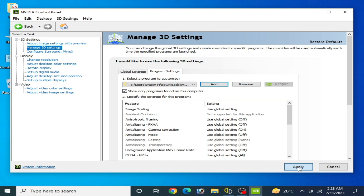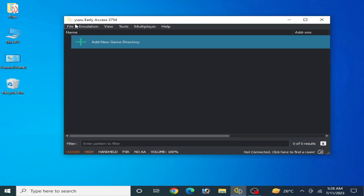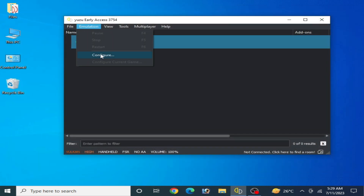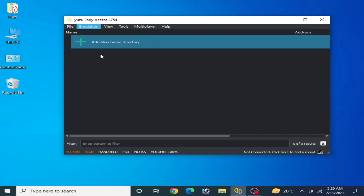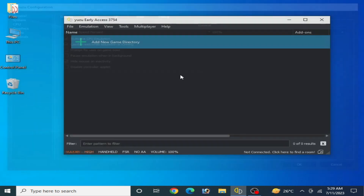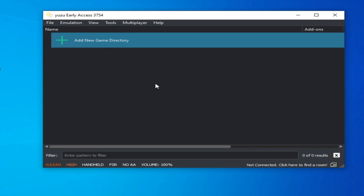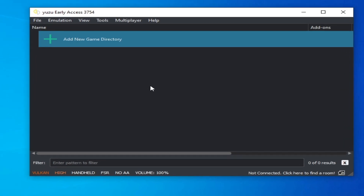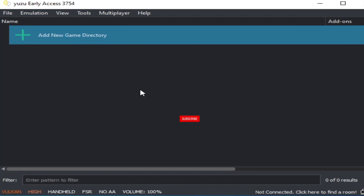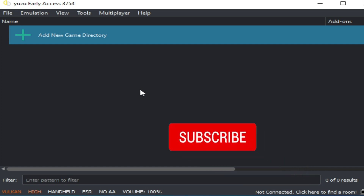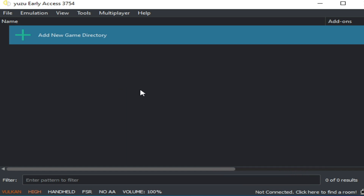Now it's done. Your user configuration settings are complete and after these settings you can fix many issues with your emulator. I hope this tutorial is helpful. If you liked it, please subscribe to my channel. Thanks for watching, see you in the next video. Bye bye.